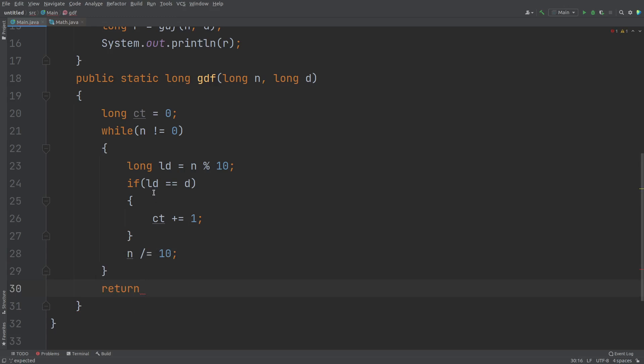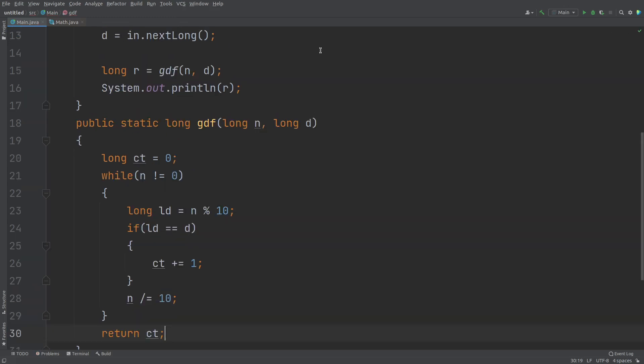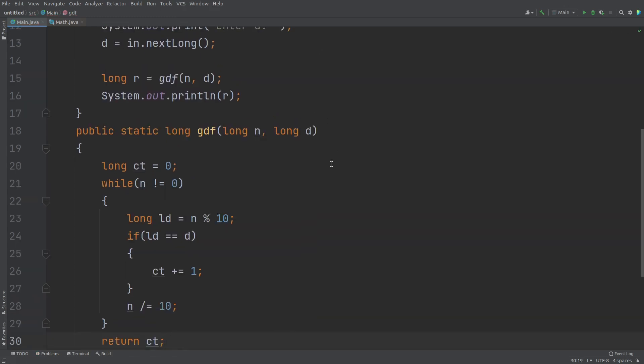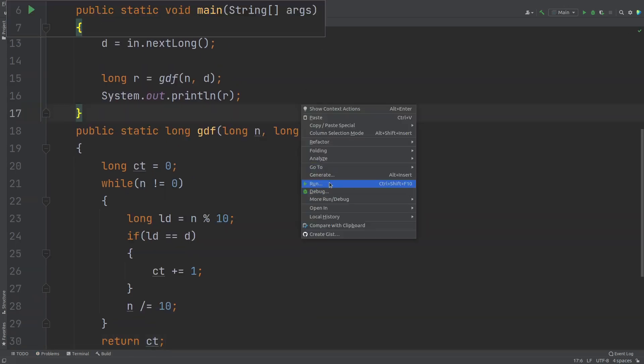So which variable contains my useful information? Definitely this count. So CT, so return CT. Now let me run this code.